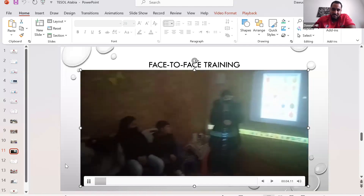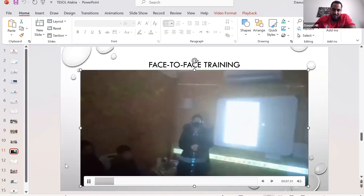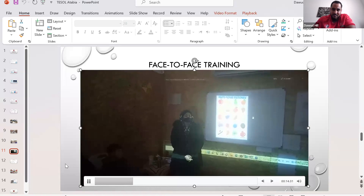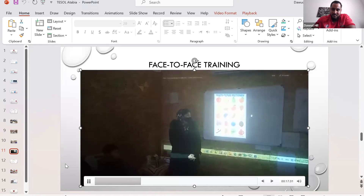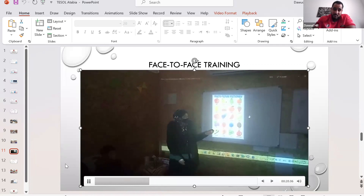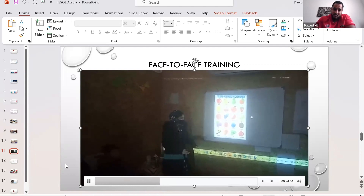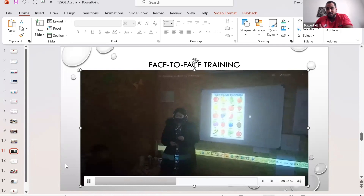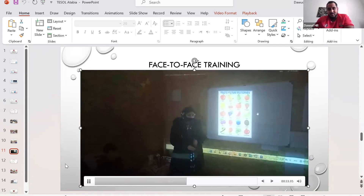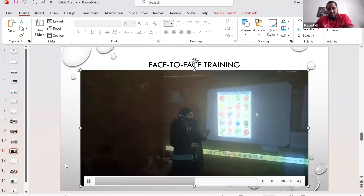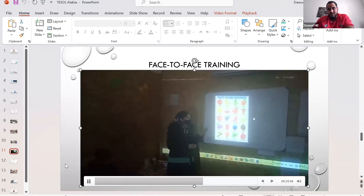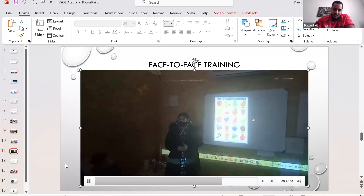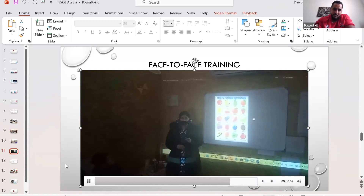In her instructional video, she explains: 'This activity is called the board race activity. You can use it in your classes for having fun and encouraging students to develop their capabilities. We put words on the board and divide students into two teams — Group A and Group B. One student from each group comes up; when I say the word, they have to touch it. If they touch the correct word, they get one point for their team. At the end we announce the points.'